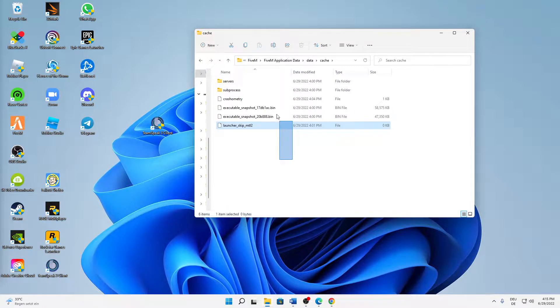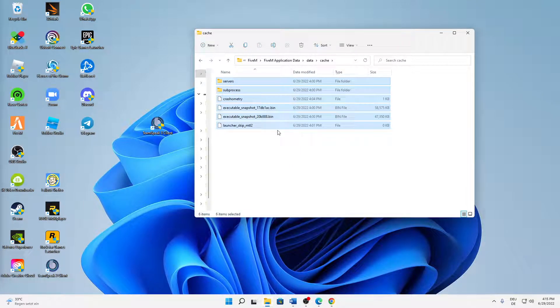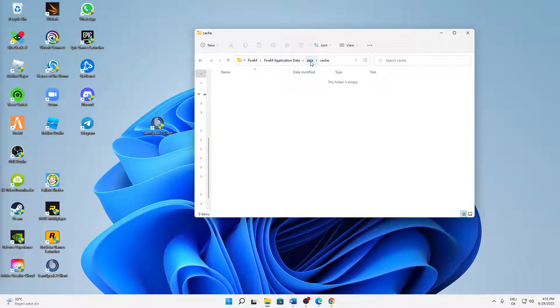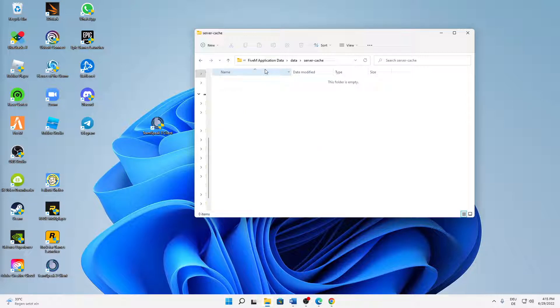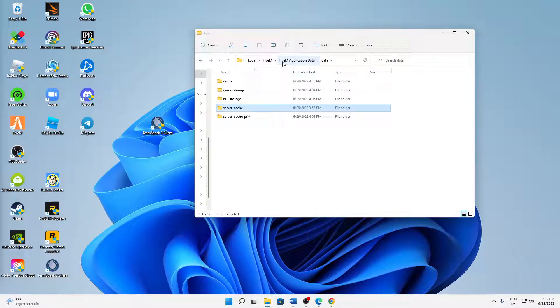And then go back to the data folder and open the server cache folder, and also here just delete everything that is in here.